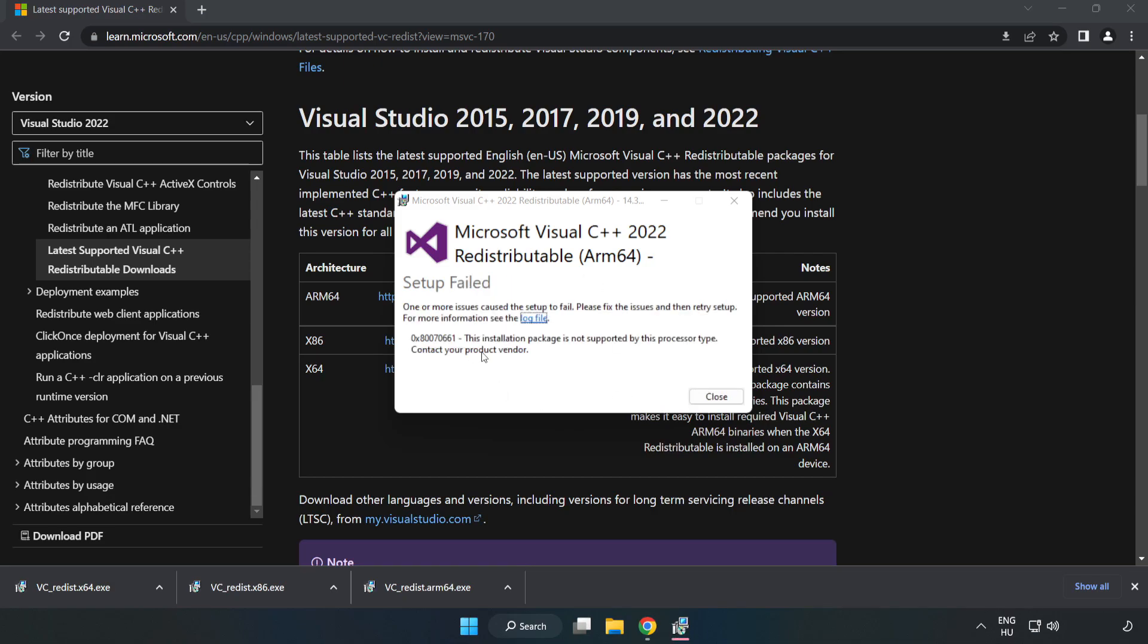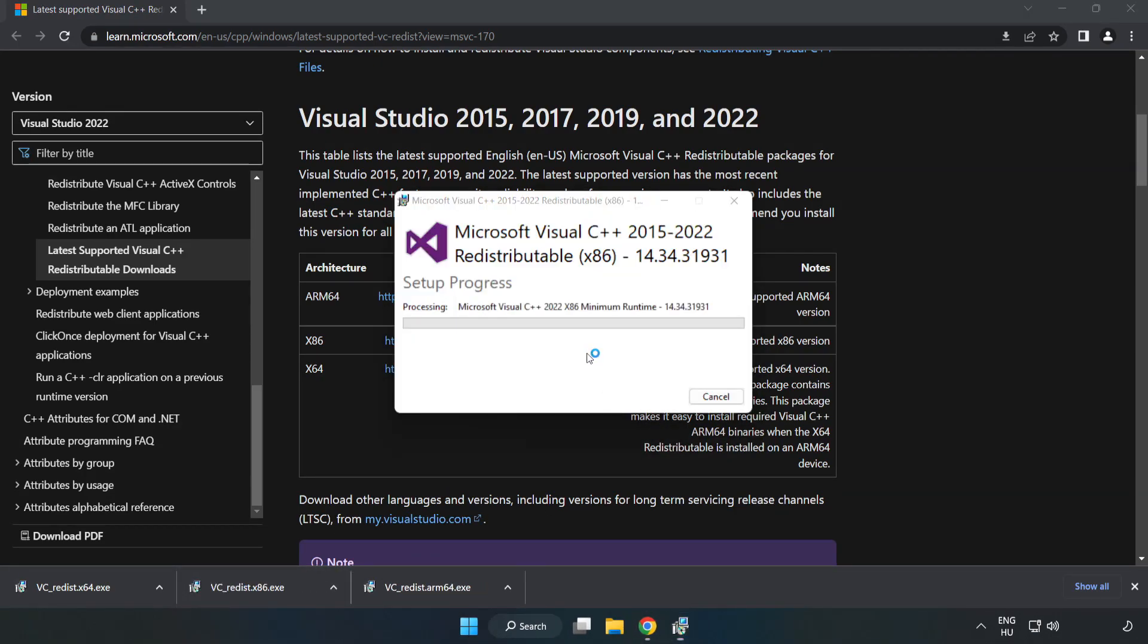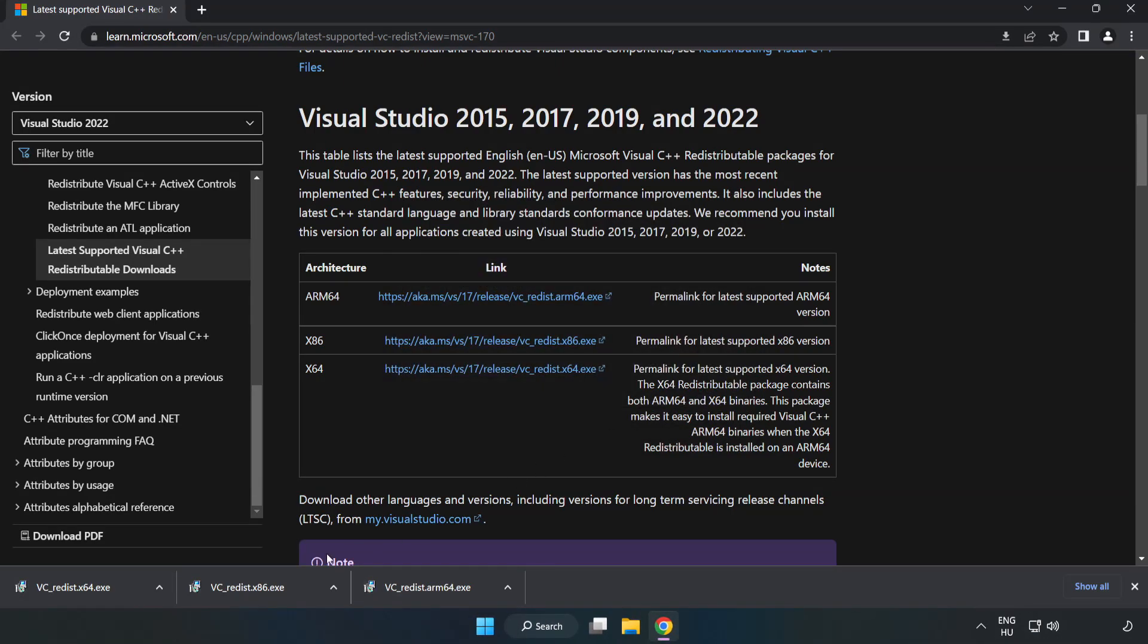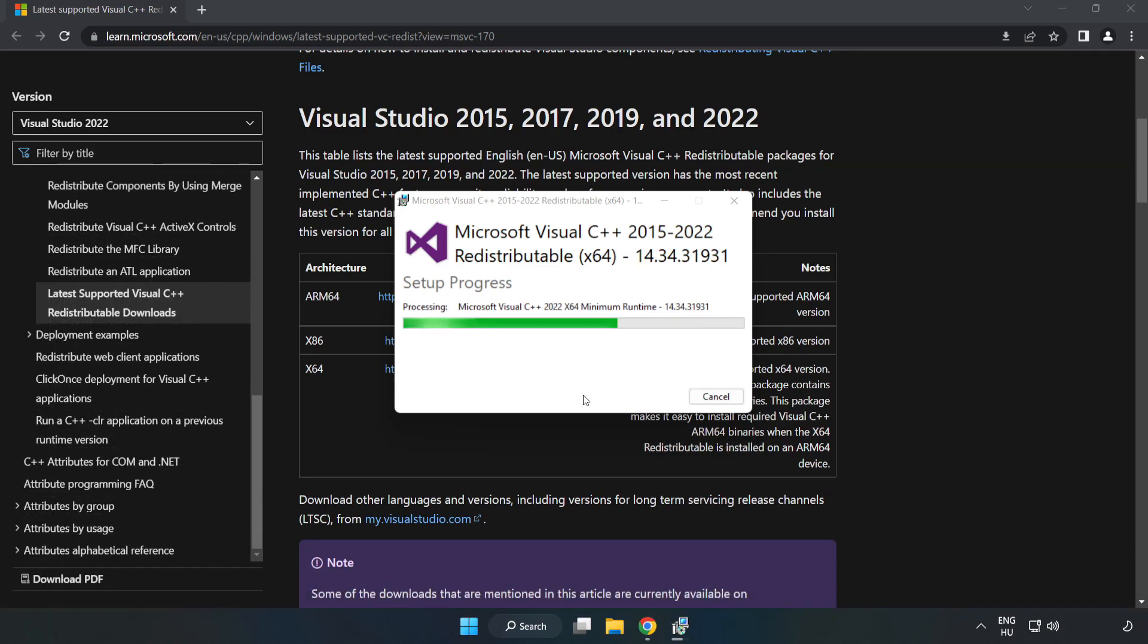If it fails to install, no problem. Repeat for the other files. Click Close. Repeat for the other. Click Close.